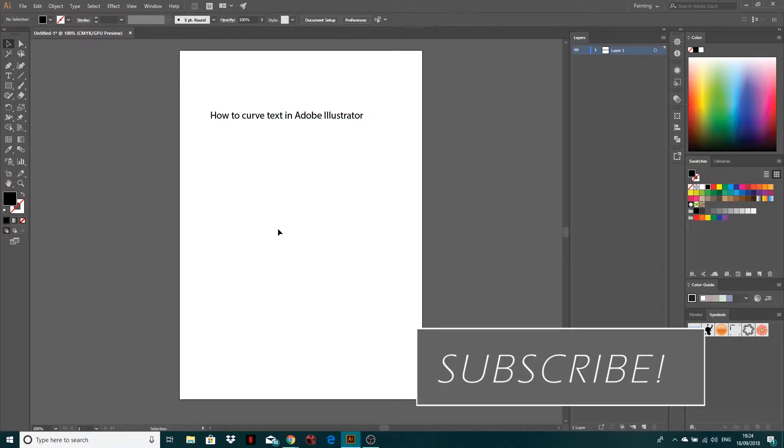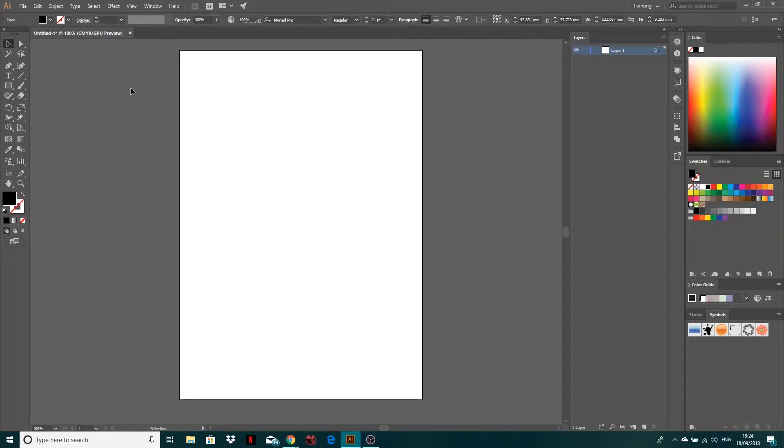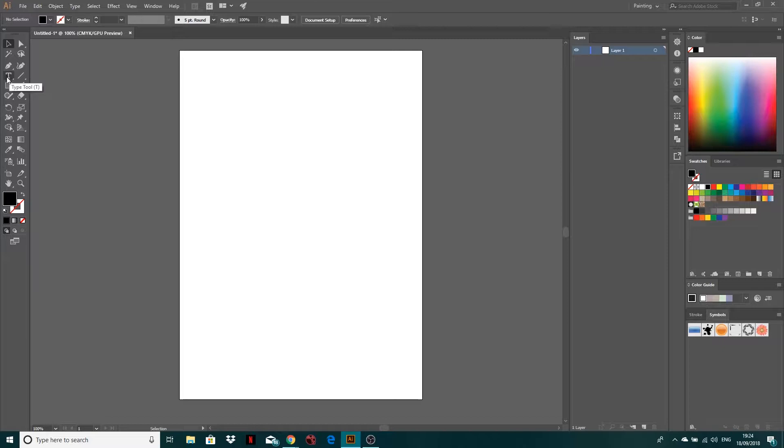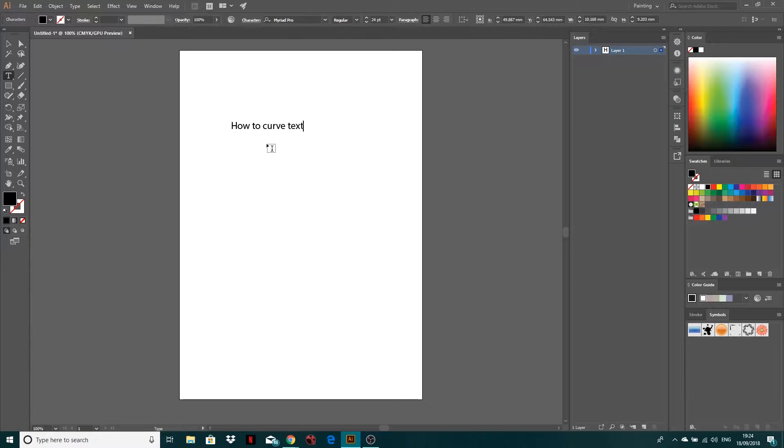So all I've done is I've created this text layer simply by getting our text tool on the left by here, typing in how to curve text in Adobe Illustrator.